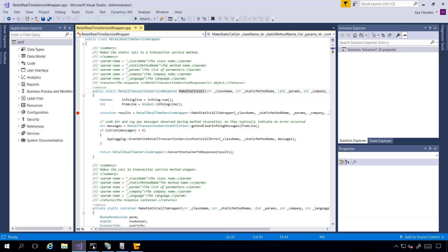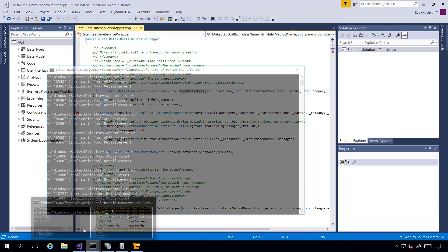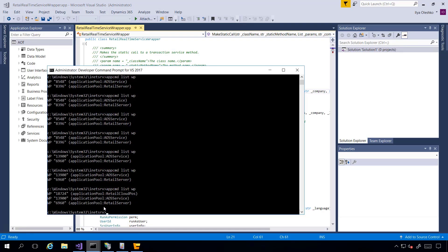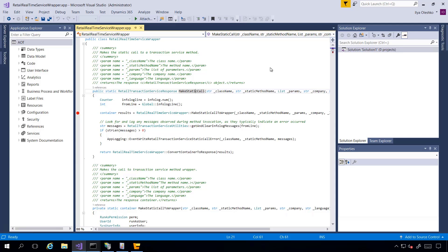I'm going to the utility and I can see that my process number is 13900. I go back to Visual Studio and now I'm ready to attach my debugger to the Application Object Server process.